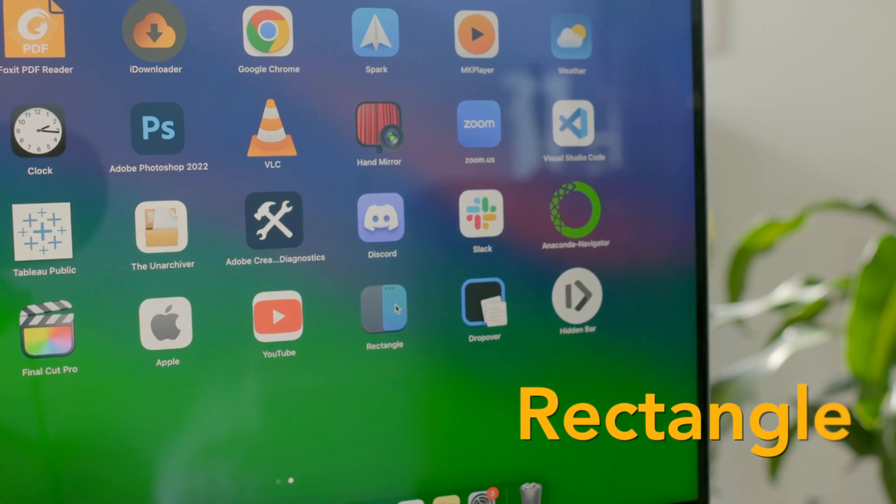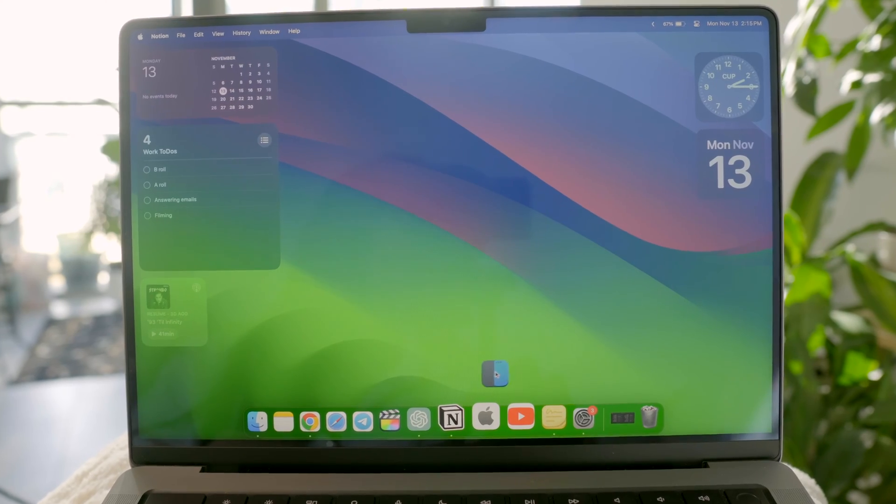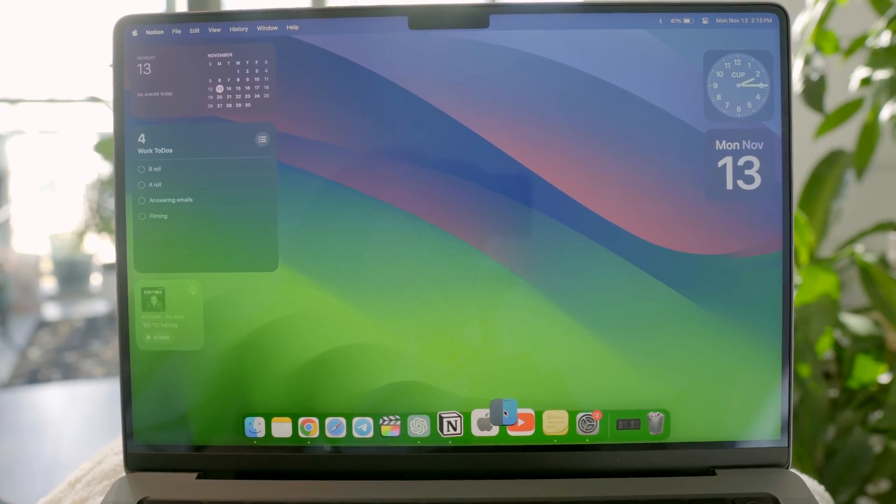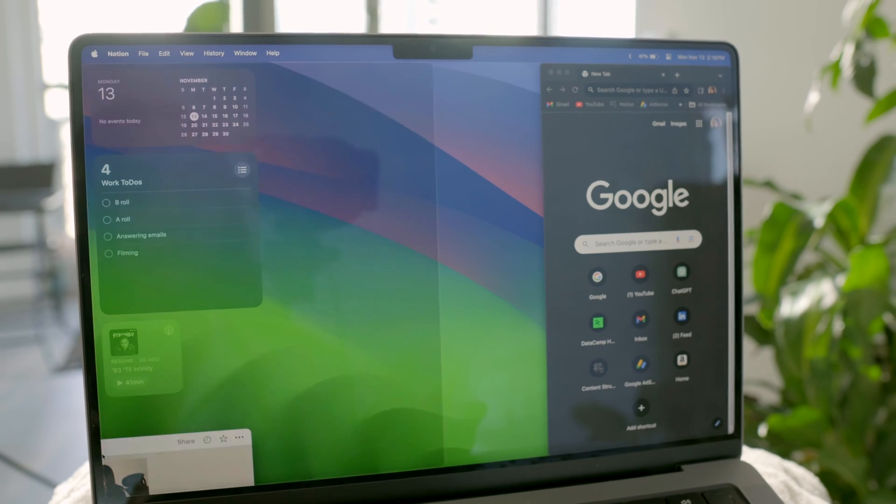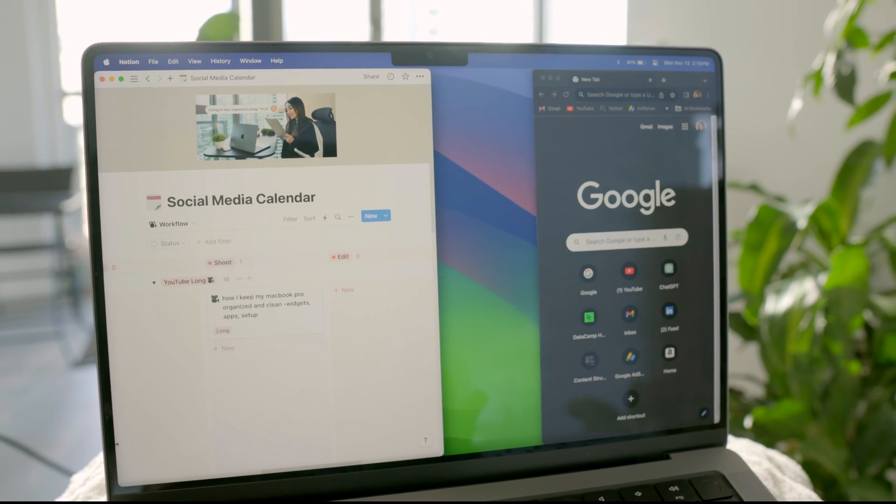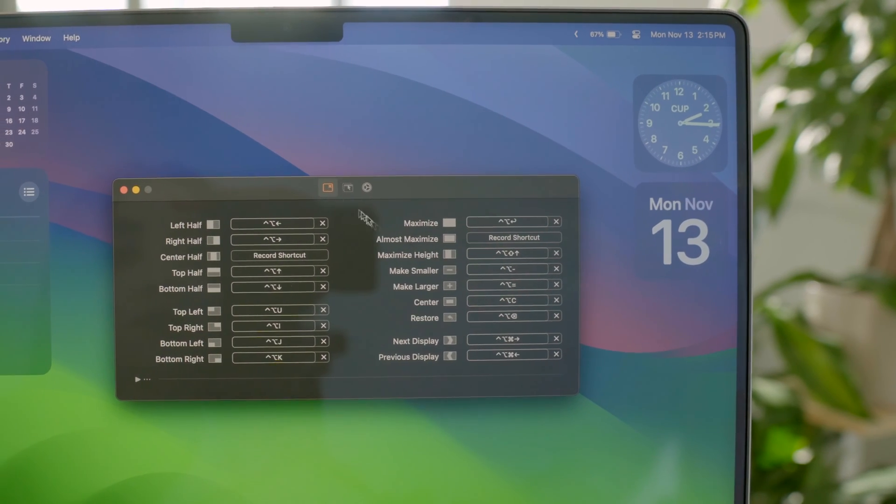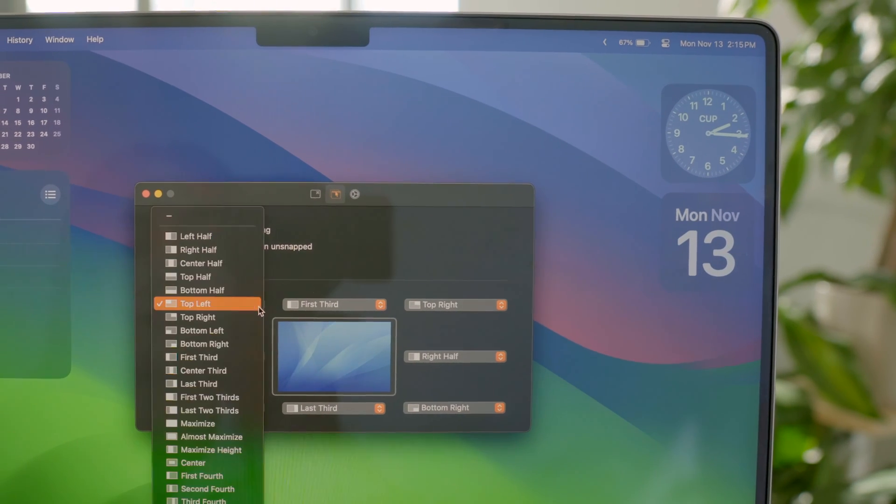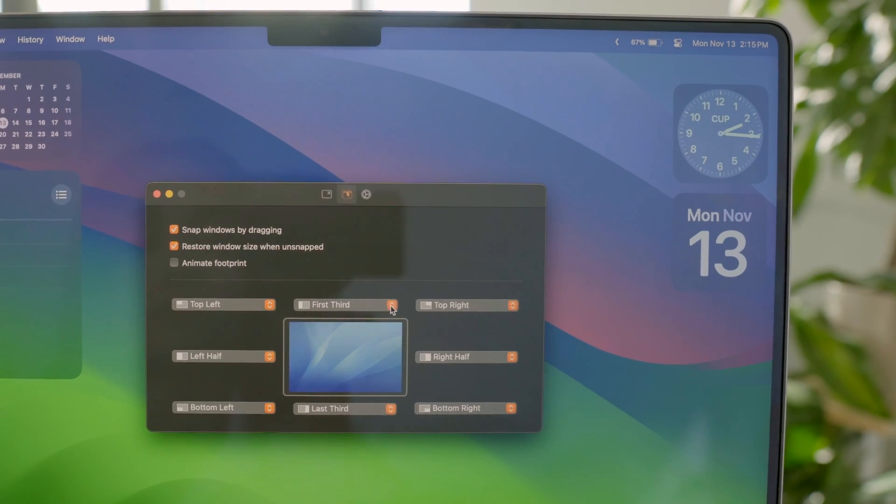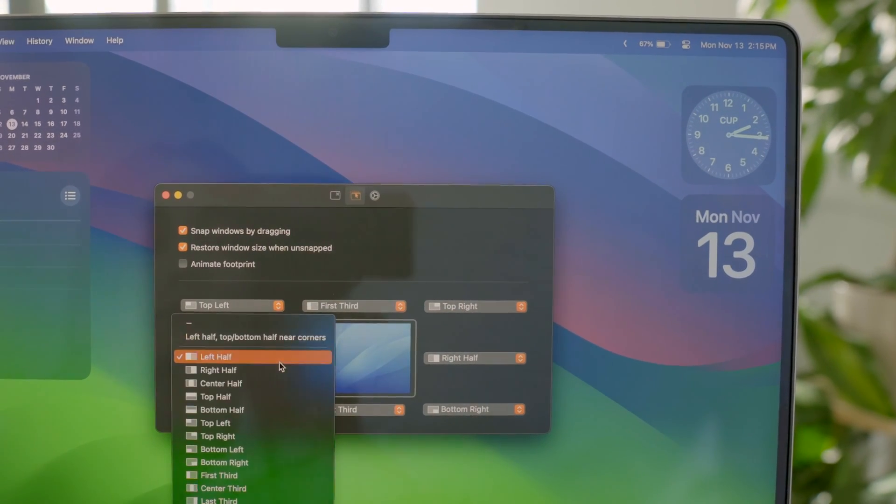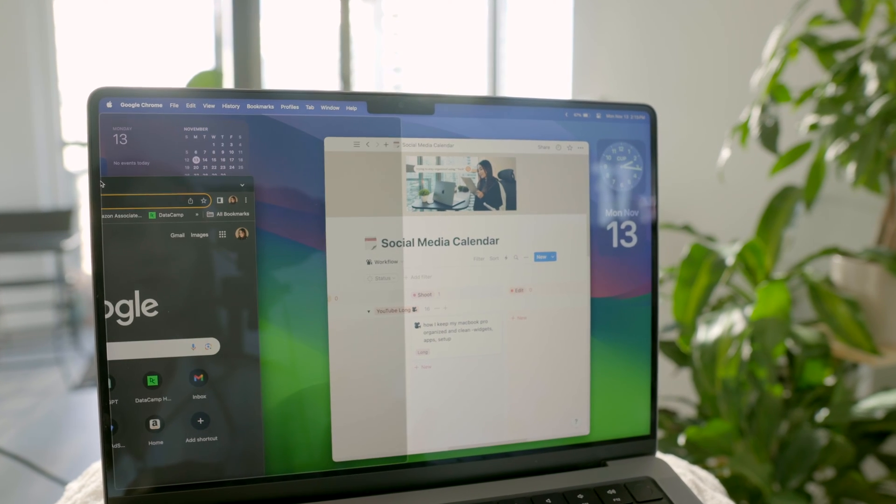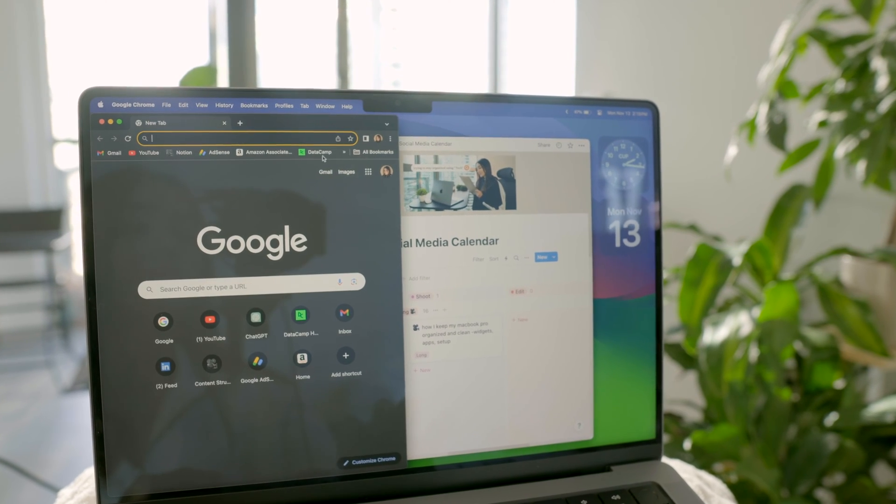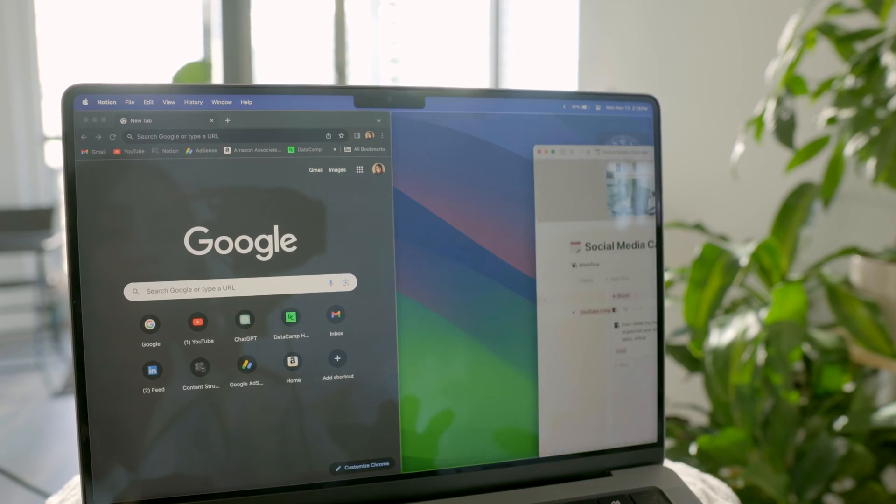Another must-have free app in my toolkit is Rectangle. It's amazing for moving and resizing windows in macOS. Just use some keyboard shortcuts or snap areas from here and there you go. It's like a quick and easy way to organize your windows. Left half, center, right half or anywhere you want.